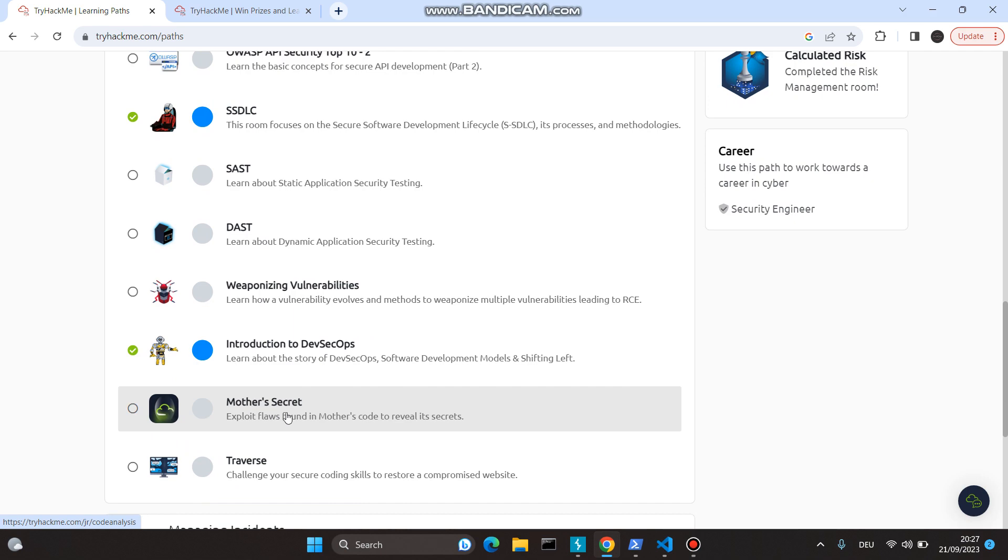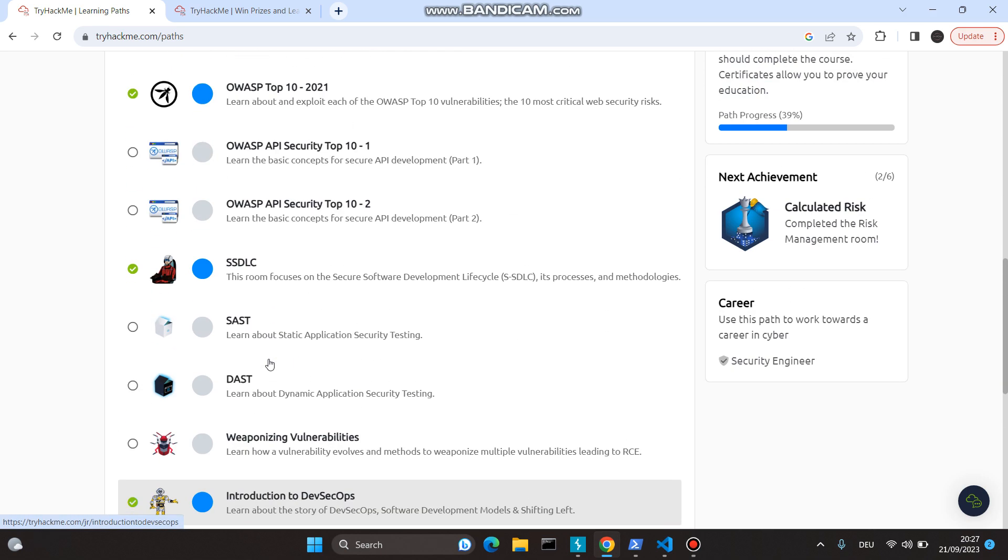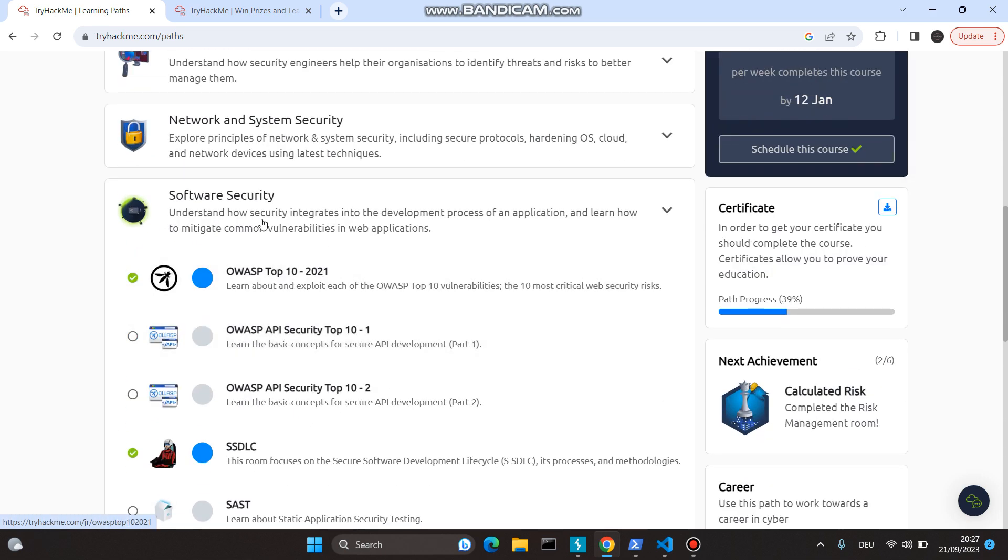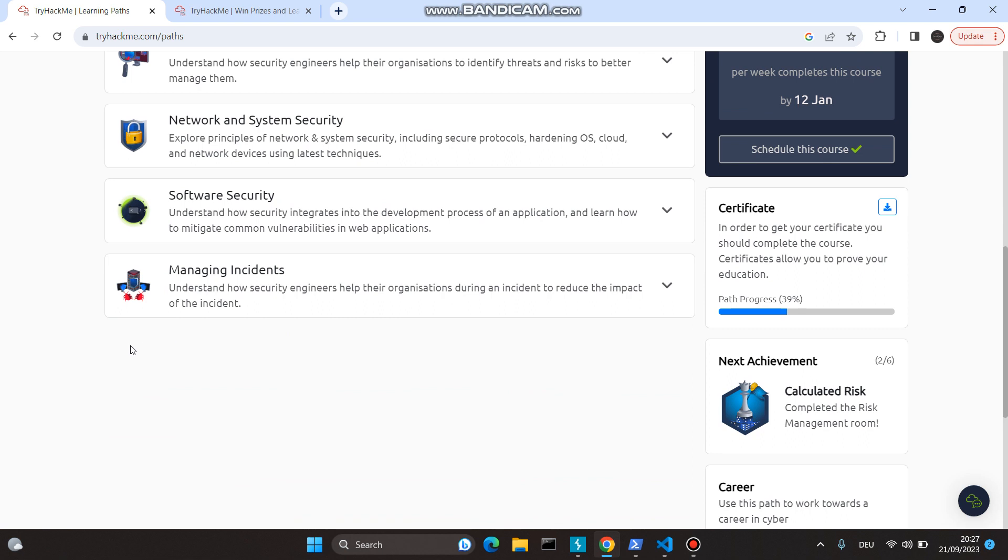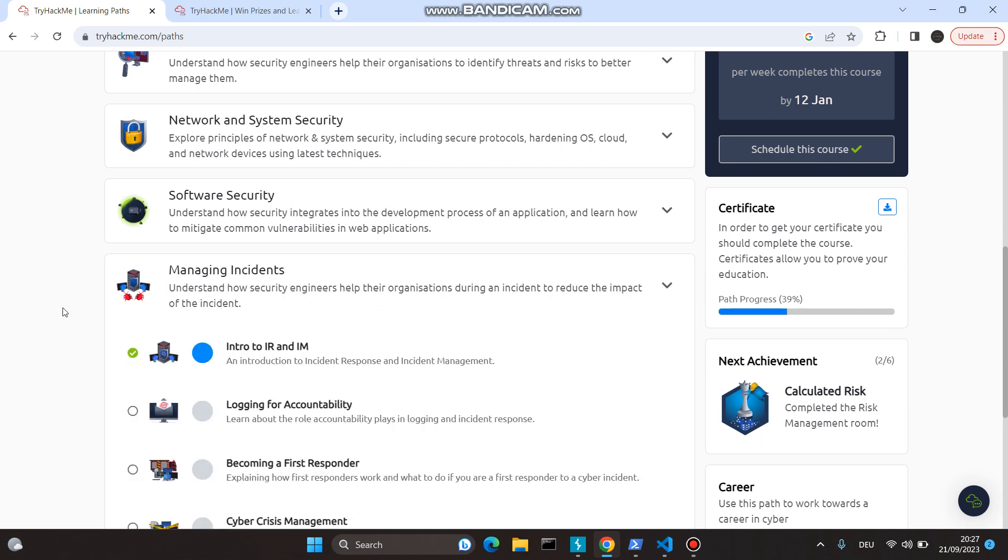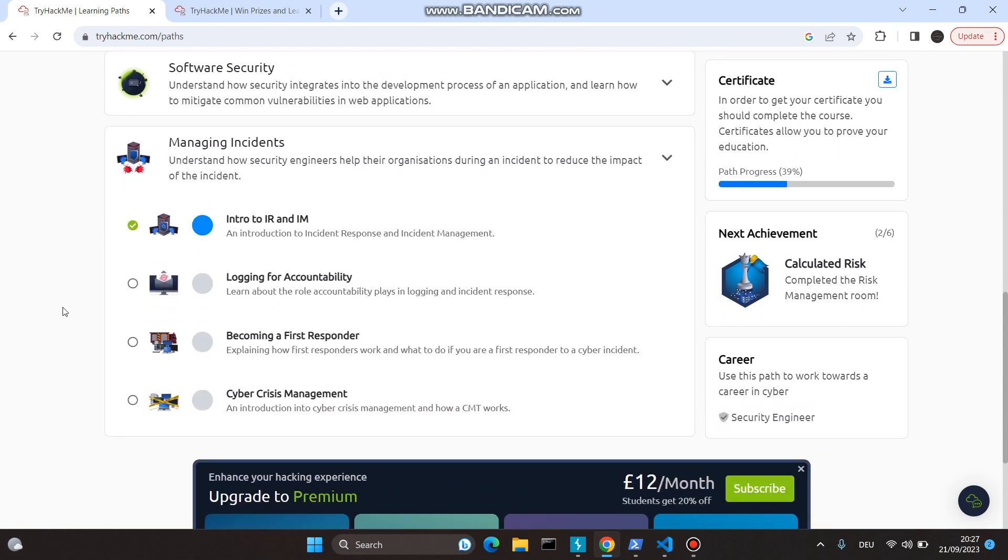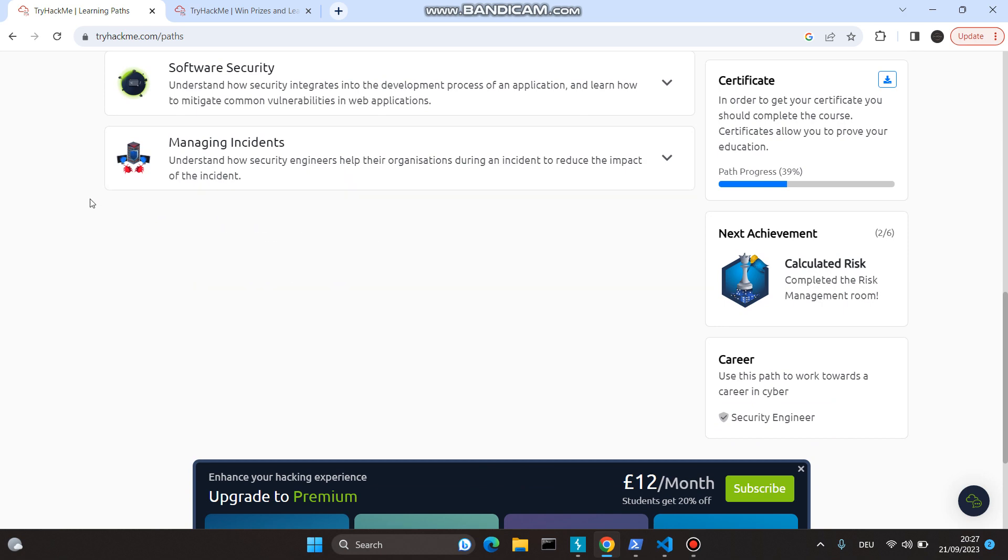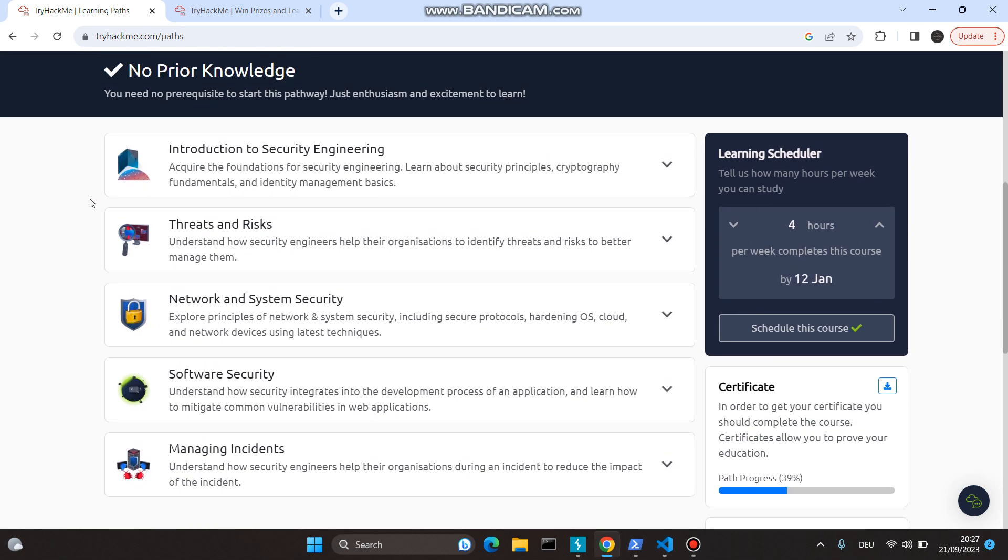Last but not least, we have Managing Incidents. In this section, we have four topics: Incident Response, Incident Management, Accountability, First Responder, and Cyber Crisis Management. Don't you think these are super exciting rooms? And as you complete each and every room, you are given a ticket. When you find three matching tickets, that's when you bag that prize.